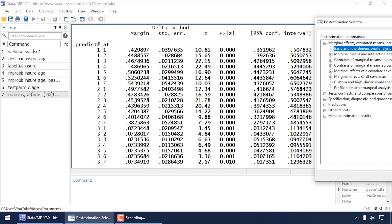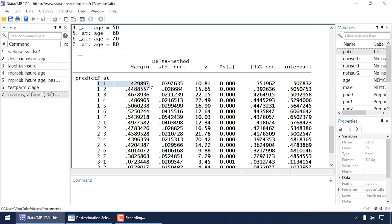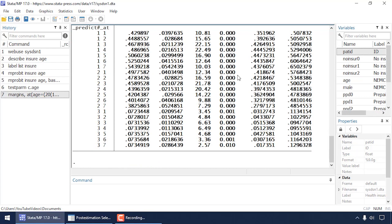Scrolling through the output, I can see predicted probabilities of someone at that age belonging to a particular insurance category. For instance, the first row shows the probability that a 20-year-old has indemnity insurance — about 0.43, or 43%. For someone age 30, the predicted probability of having indemnity insurance is about 0.45. For each prediction I get a standard error, z-statistic, p-value, and 95% confidence interval.